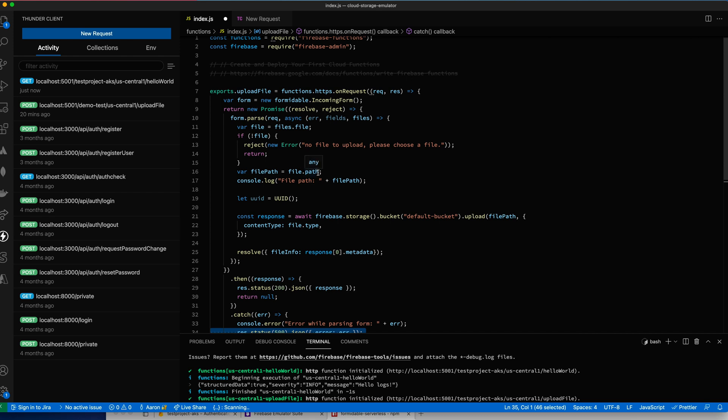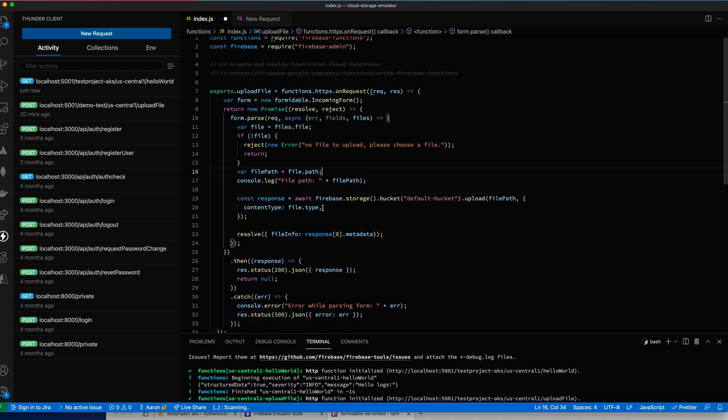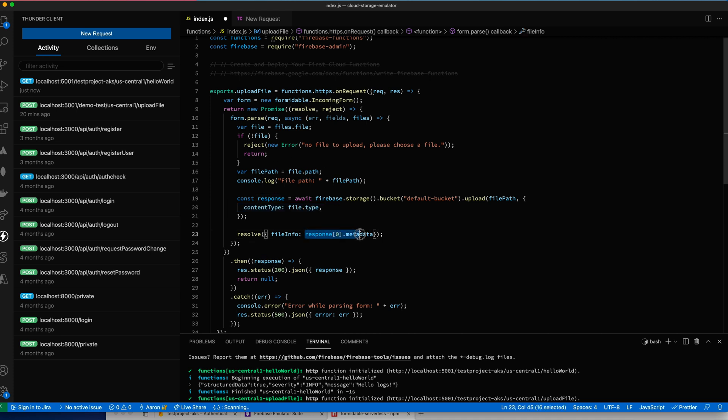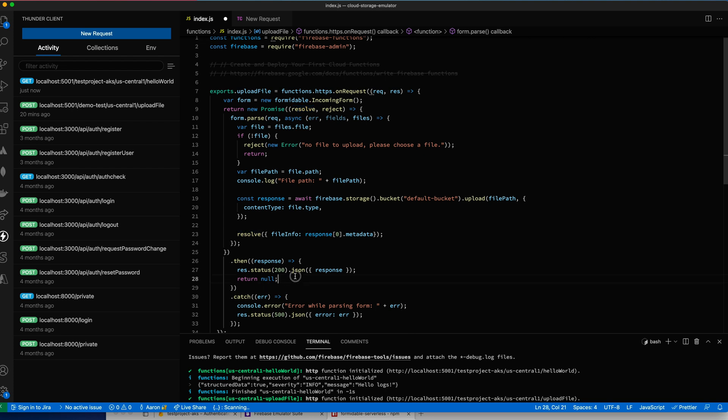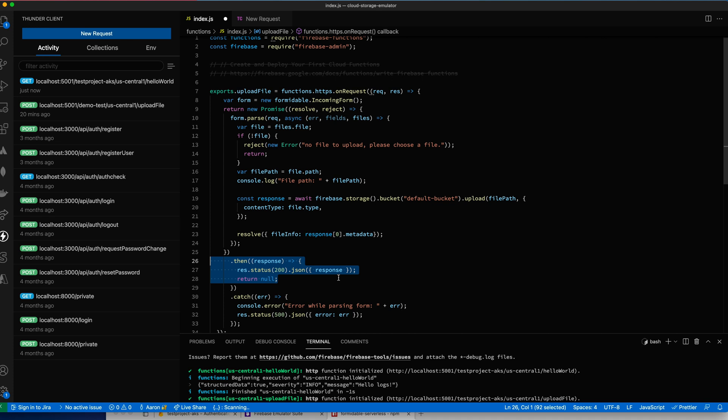Otherwise, we get the actual path off of the file object. We're just console logging it out so you can see it there. Then we're getting in Firebase storage. We're getting the default bucket. Then we're going to pass the file path to upload it and we're just specifying the content type. Then we get a bunch of data back, but all I'm really looking for right now is just the metadata back from it. Then we resolve this promise.